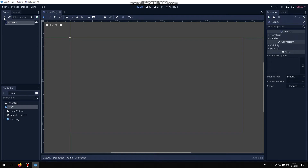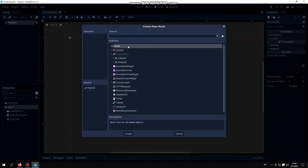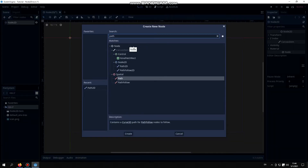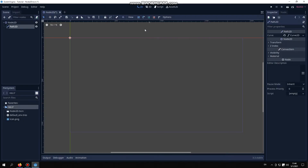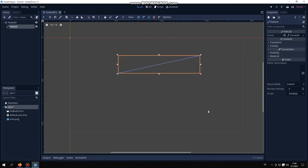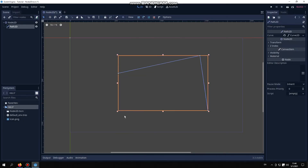Now you can see and control the curve in play mode. Didn't bother to explain things in detail as most of you don't even need it. In any case, the script is self-explanatory and easy to understand. Cheers.